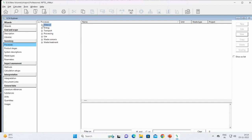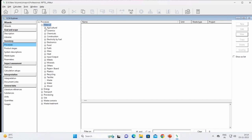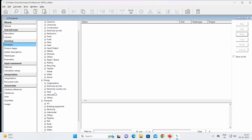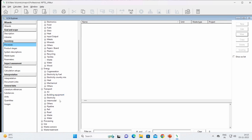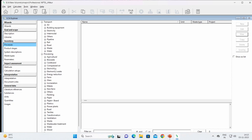In materials, you can see electronics, electricity by fuel, construction, fuels, glass, heat, and more. Energy is also there: cogeneration, electricity by fuel. Transportation includes various methods — by air, building equipment, electricity. Various industrial processes are also available. We will come to the processes section later.